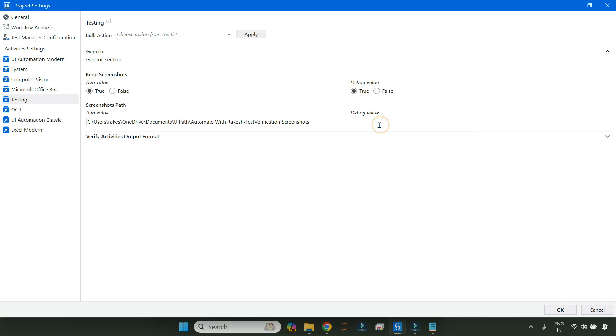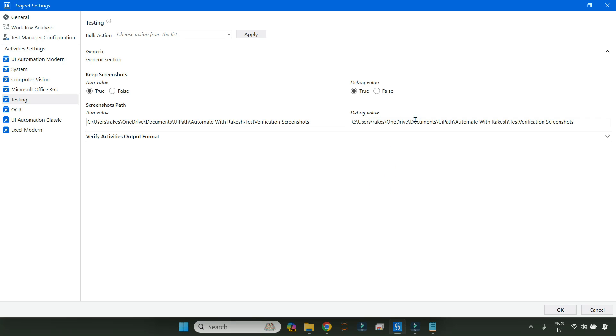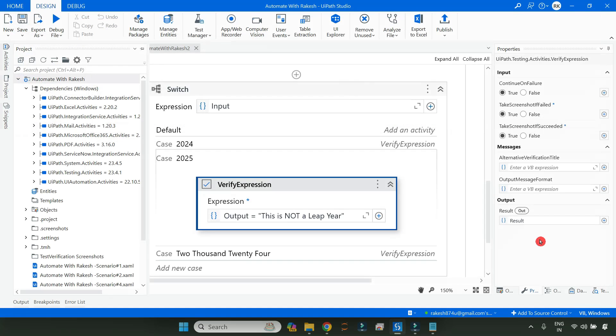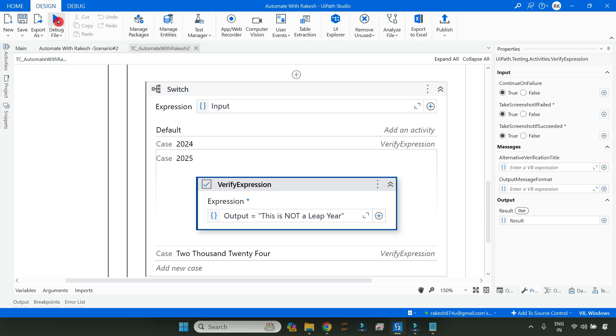Same thing, let me copy this and paste for the debug. In case you need it, if you only need it in the run in the production, you can put it here. If you also need during the debug, you can keep it here. This is optional. Now let me hit on OK. All right, now let us run it.